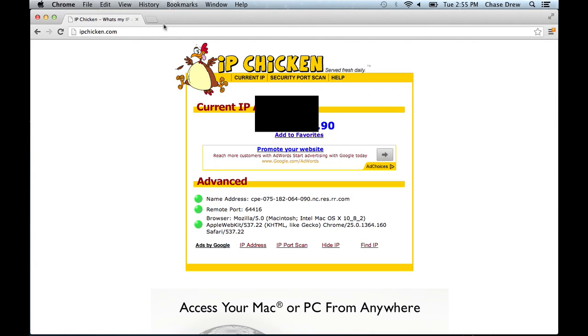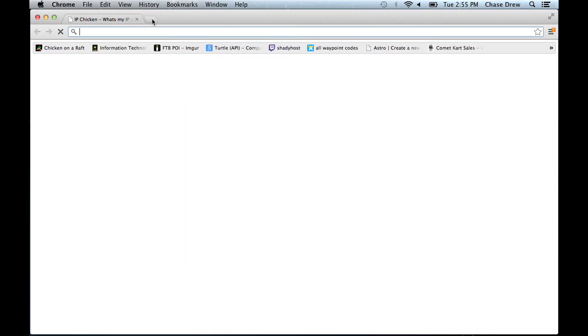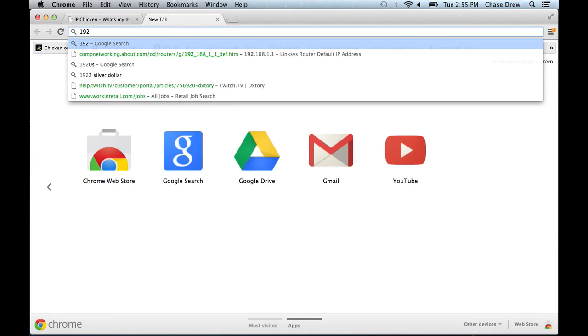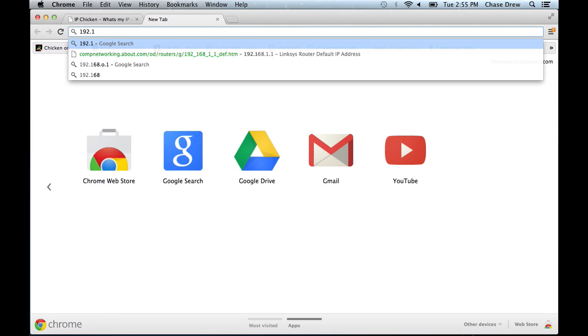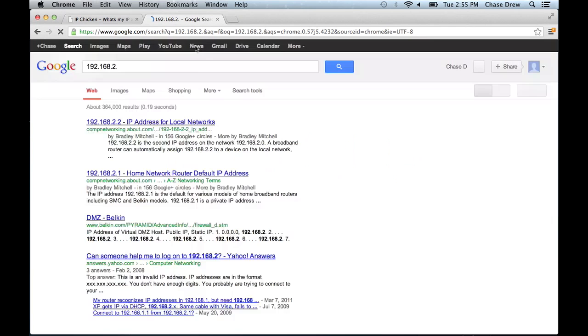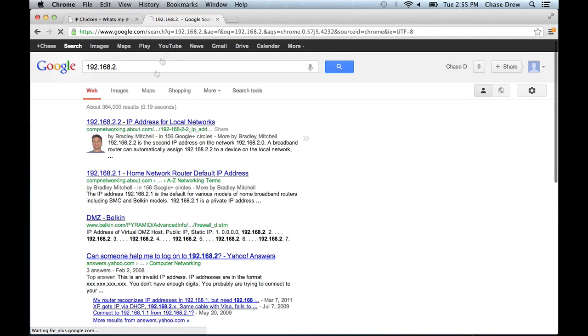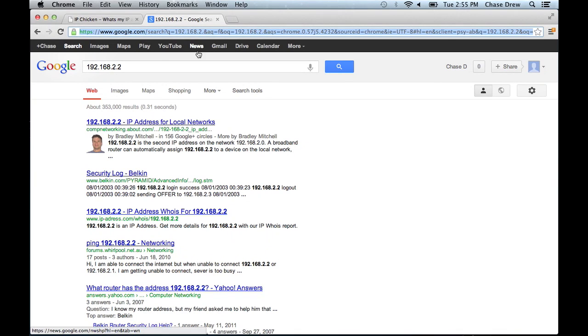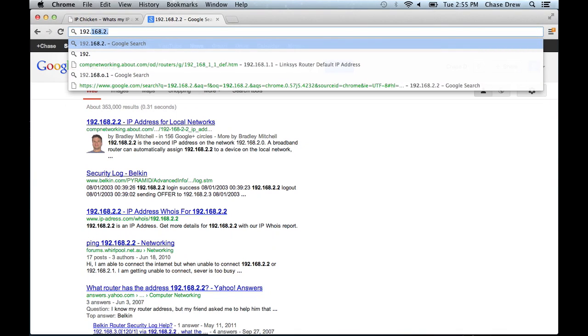And the method I'll be using is MAC cloning. And basically what MAC cloning does is it tricks your modem, which is the one provided by your cable company, into thinking that it's a completely different device.